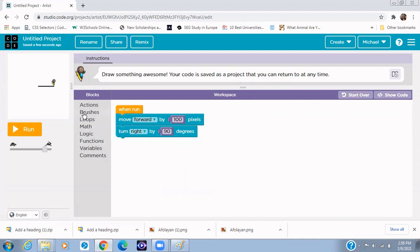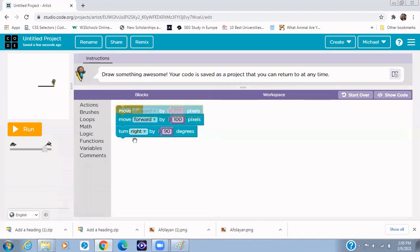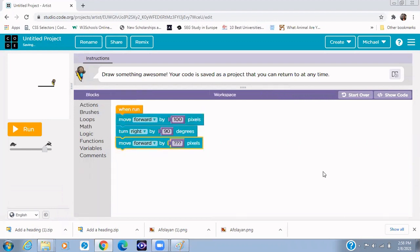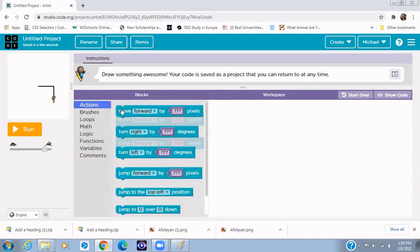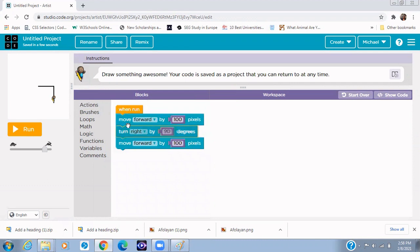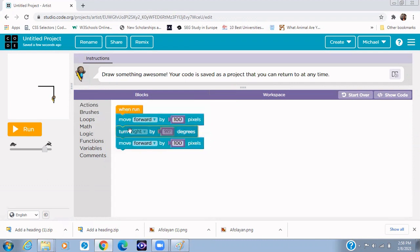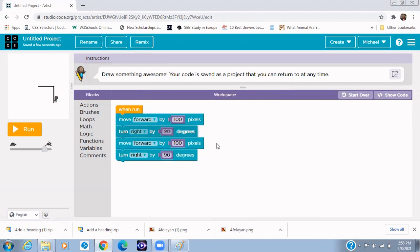All right, so now that it is done to the right, so what do you think would be the next instruction? Move forward. Move forward, and then we'll use 100 pixels. You see that we're drawing it already. And then you turn to the right again, you turn to the right again. So turn to the right 90 degrees, all right, the same way.